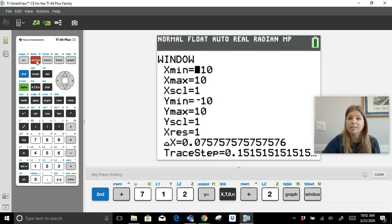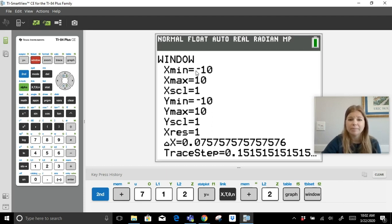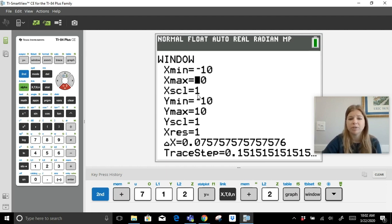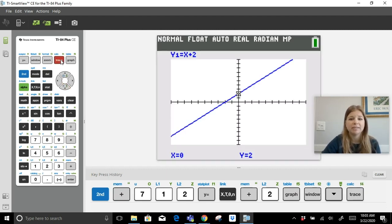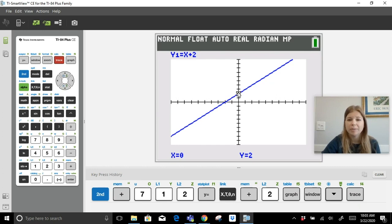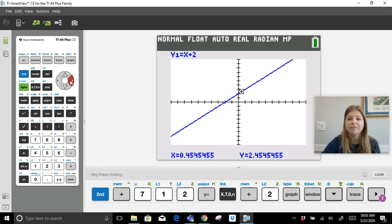Click Window and you'll see the x min is -10, x max is +10, and the x scale sets the interval units. The y-axis is also -10 to +10 but students can change that. If they click Trace, a cursor appears on the equation line and they can use the left and right arrows to follow along the graph.